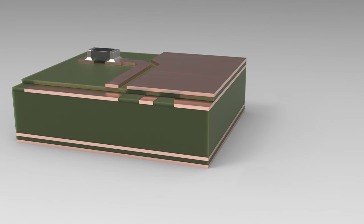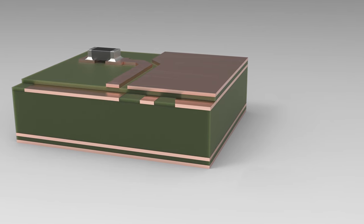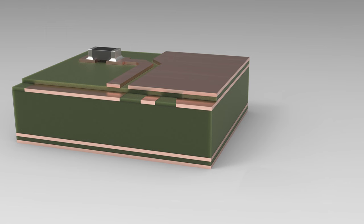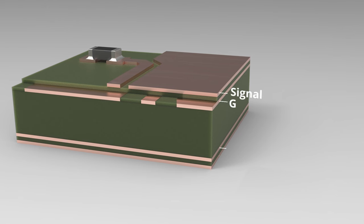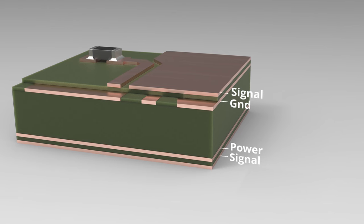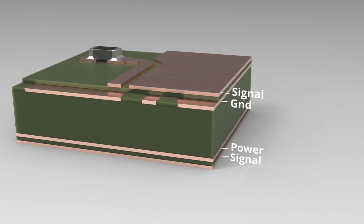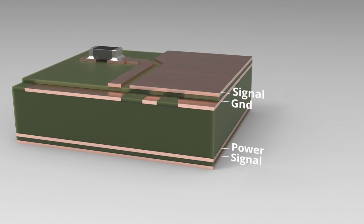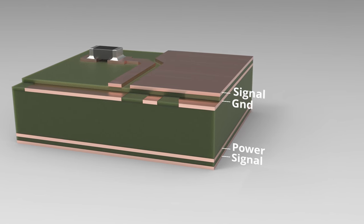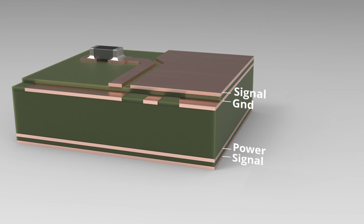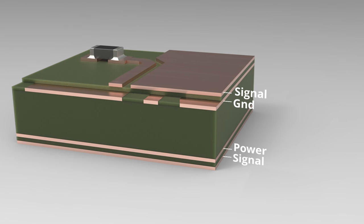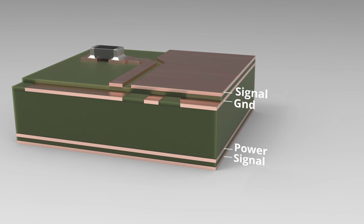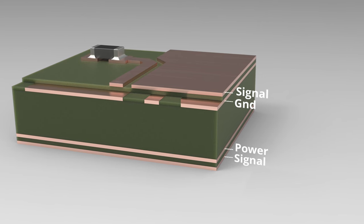When designing a PCB, the stack-up or layer configuration can be important. A typical configuration might look like this, where we have signal layers on top and bottom, with one internal layer being ground and another being power.